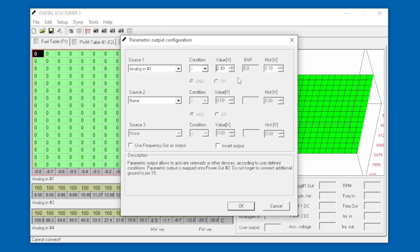What we can also do is set it up as a warning if we want. Rather than having a nice light that tells us when we're having any type of boost, we can increase this until we end up at, for example, 0.7 bar. So if we only ever want to run 0.6 bar, we know that when that light comes on we're over boosting.